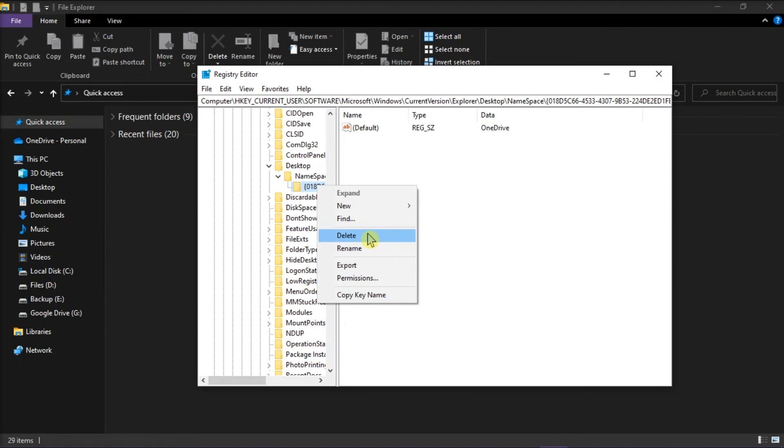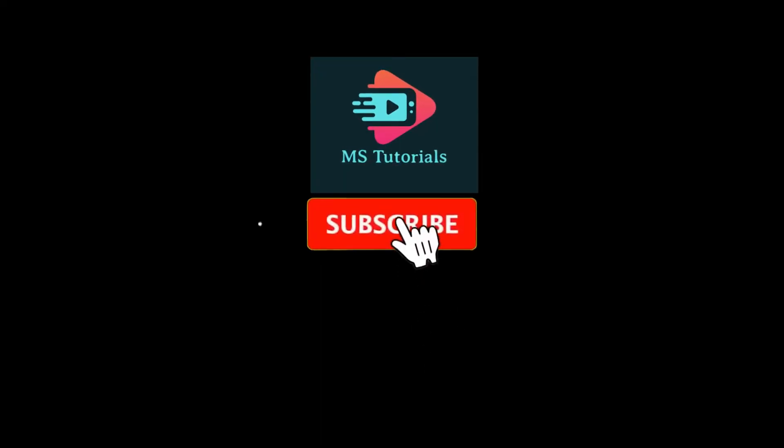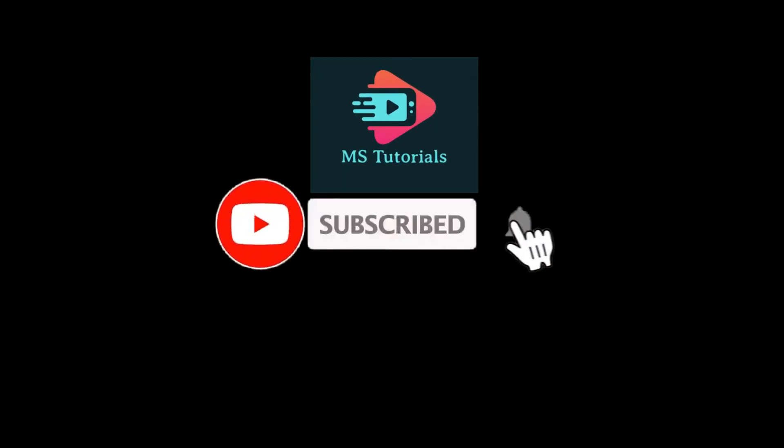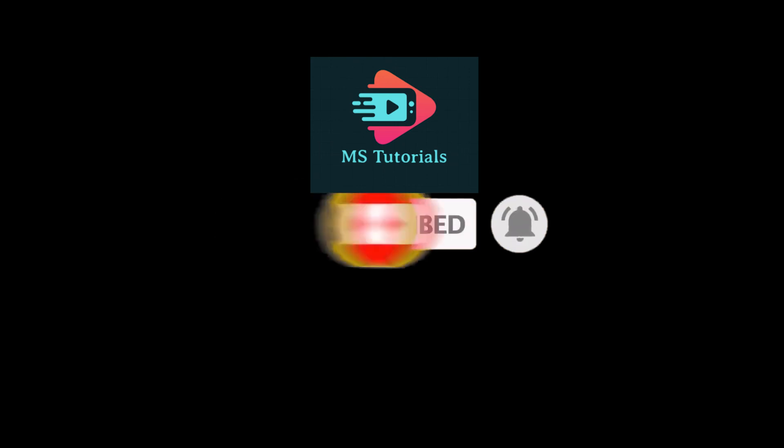And that's it for today's video. Please like, subscribe, and you may also click on the notification bell if you would like to see more tutorials like this.